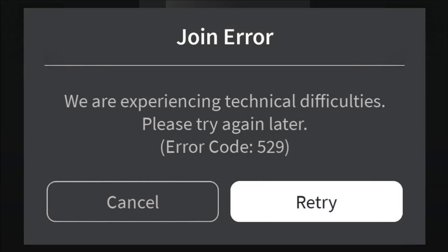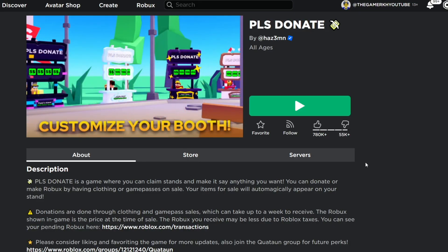How to fix Roblox error code 529 — 'We are experiencing technical difficulties, please try again later.' In this video, I'm going to show you how to fix Roblox error code 529. A lot of you are experiencing this on all your devices, so make sure you watch to the end. I'm going to show you a bunch of tips and solutions to help you fix Roblox error 529.